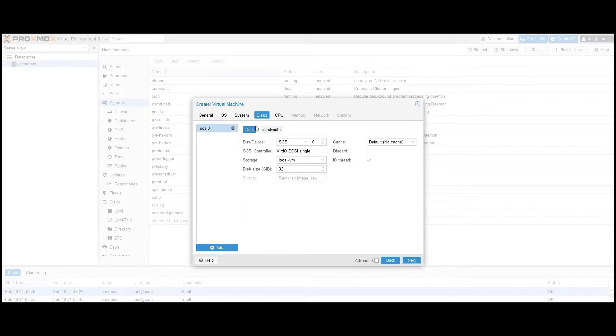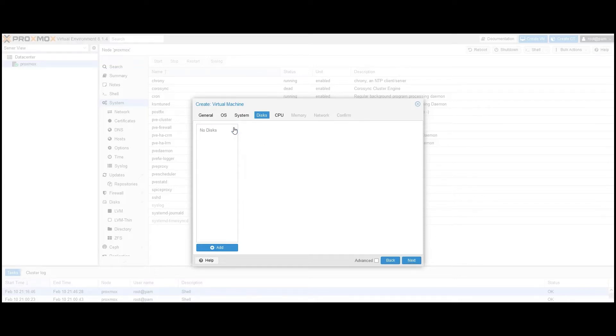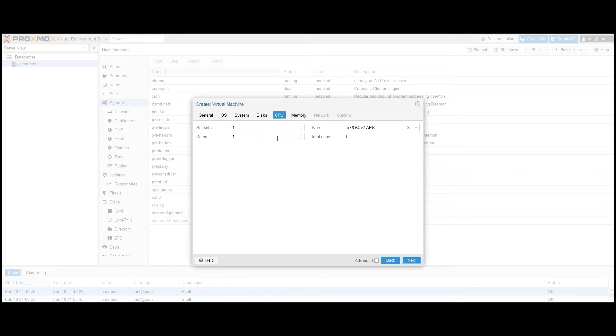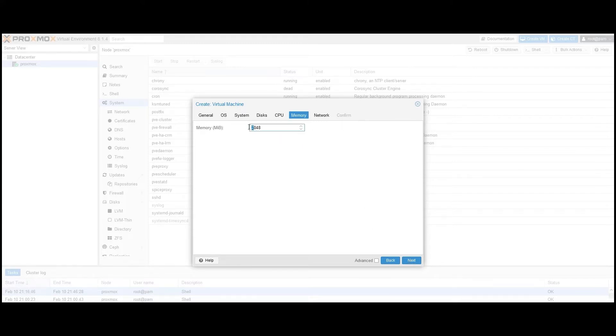Under Disks, remove the default SCSI zero disk created by Proxmox if you're not planning to use it. We will instead create our own further along in the video. Next, we need to allocate some resources for the virtual machine we're creating. We specify two cores for the CPU configuration and at least 4GB for memory or RAM, which is the minimum requirement for an installation of Nakivo backup and replication.